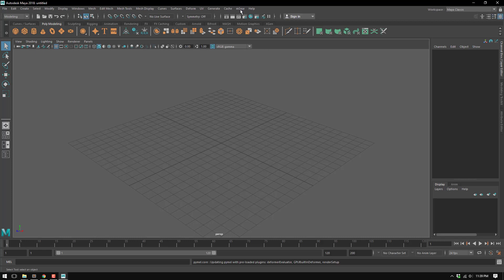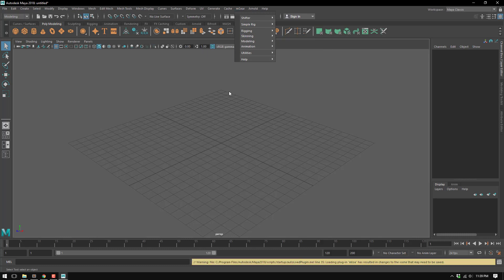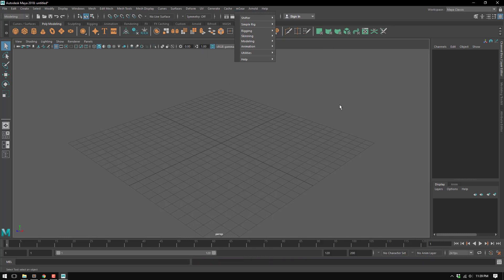So yeah, here it is. That's the third method to install mgear. Thanks for listening and see you in the next video. Bye bye.